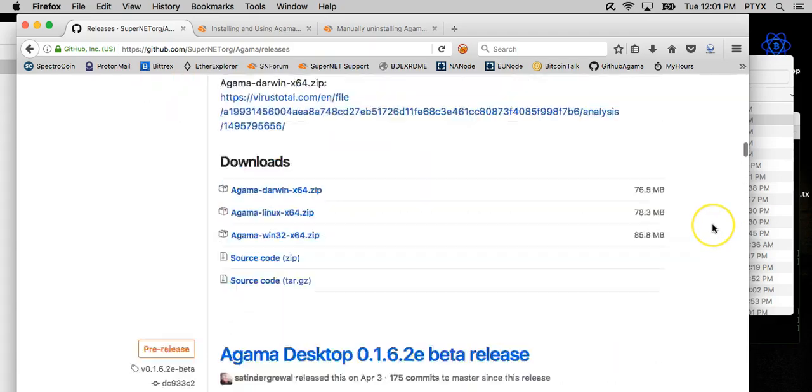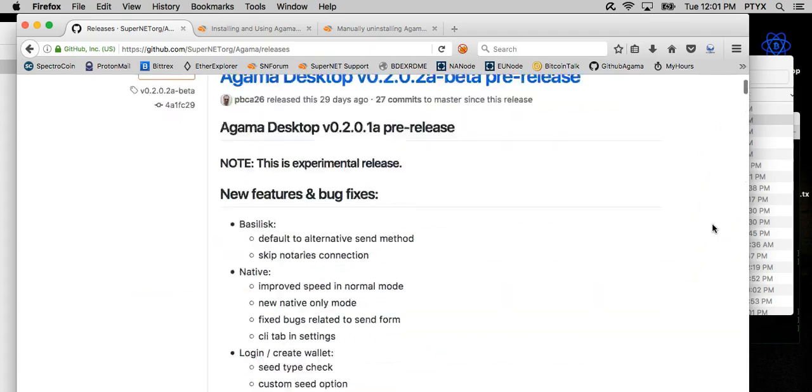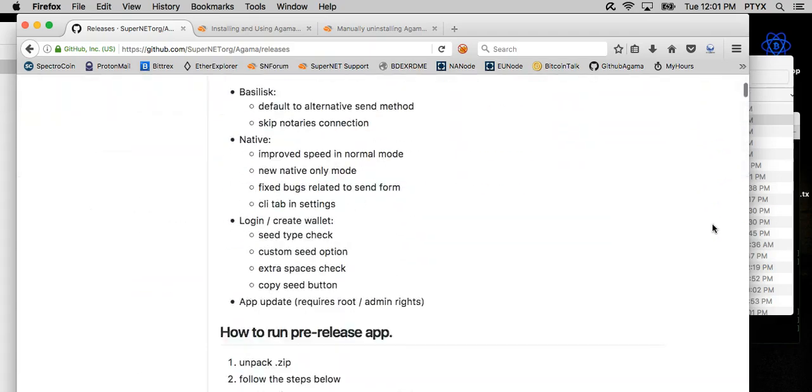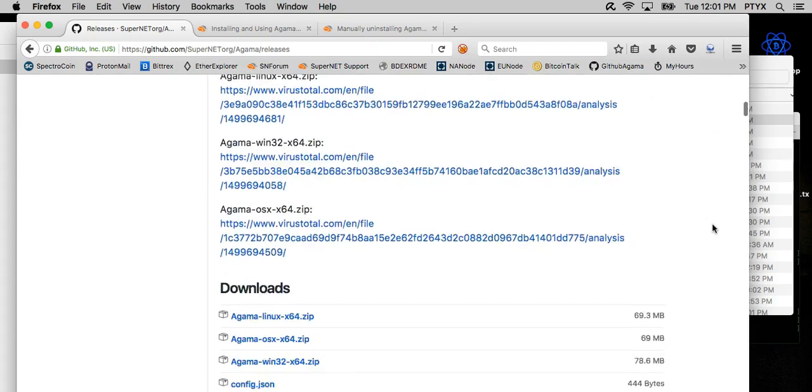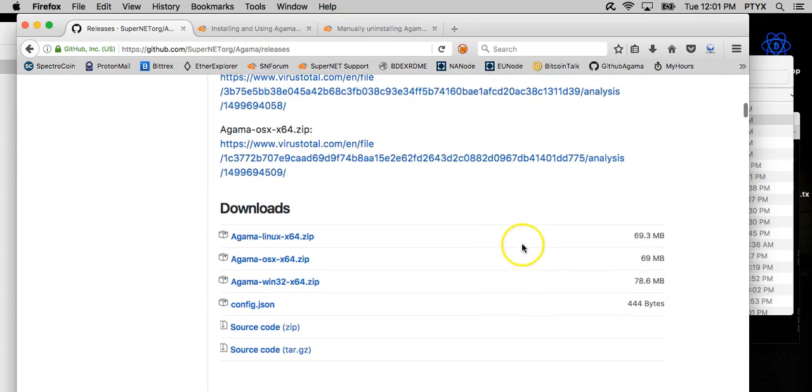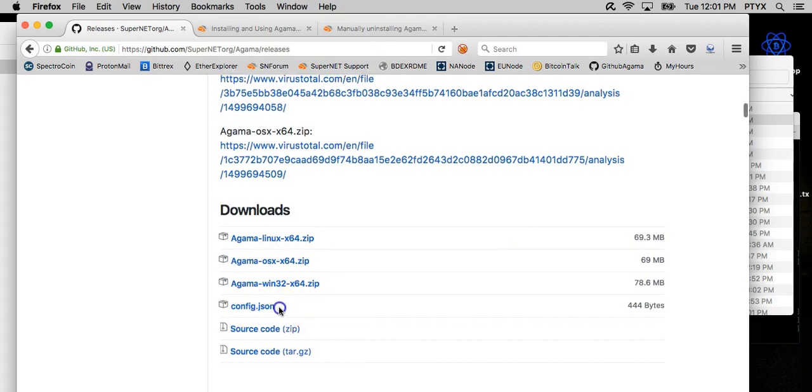Once that's downloaded, you can also download the 2.0.2 zip file, which is right here, and the config.json. I'll show you what to do with both of these once we get the install ready.